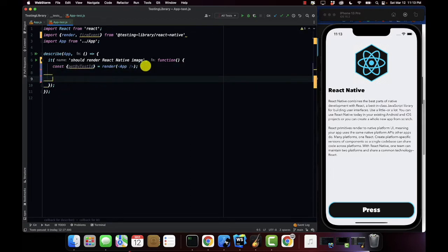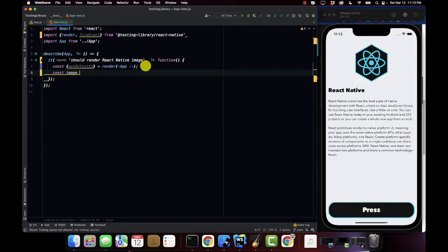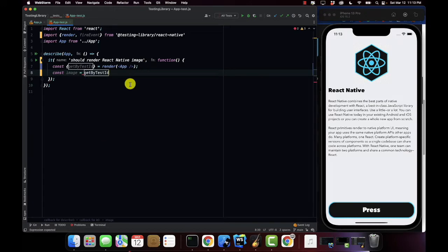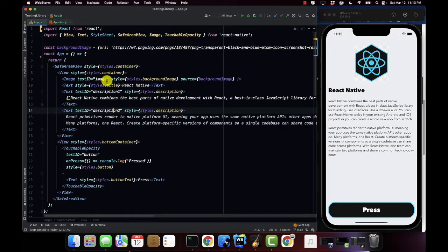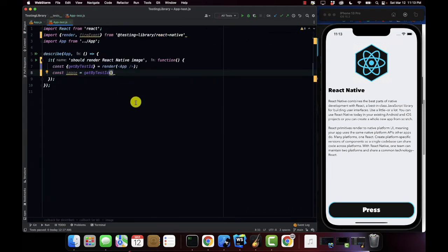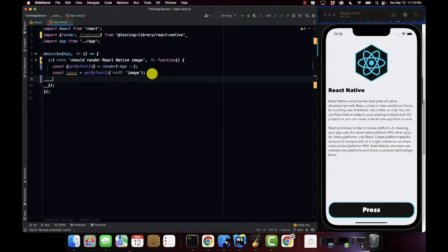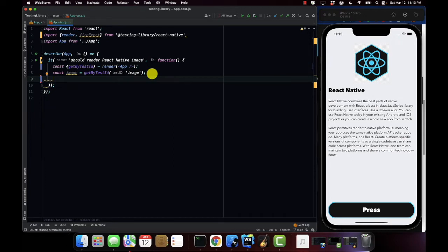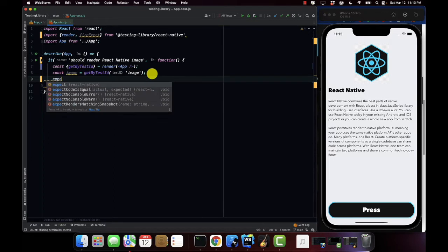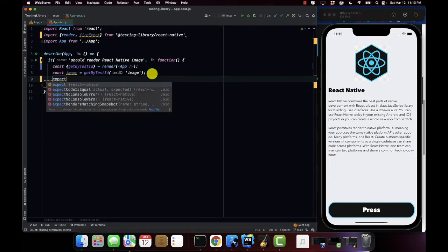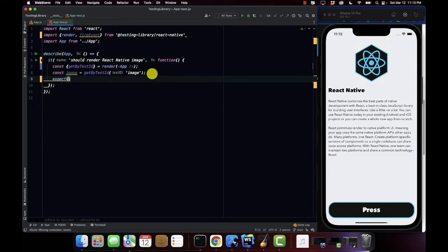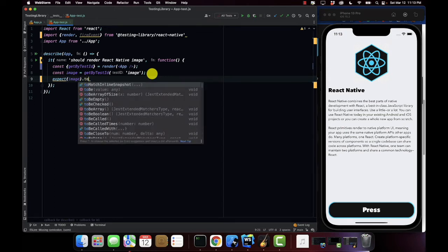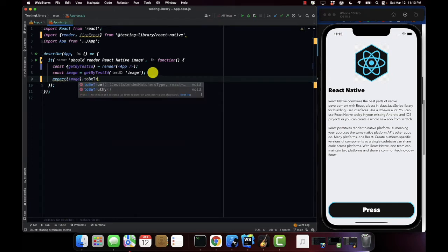Okay so we're going to try to get the image. We're going to set the image equal to get by test ID. We're going to pass in our test ID image. Now we're going to take that image value and actually create a test to make sure to verify that that image actually exists. So expect image to be truthy.